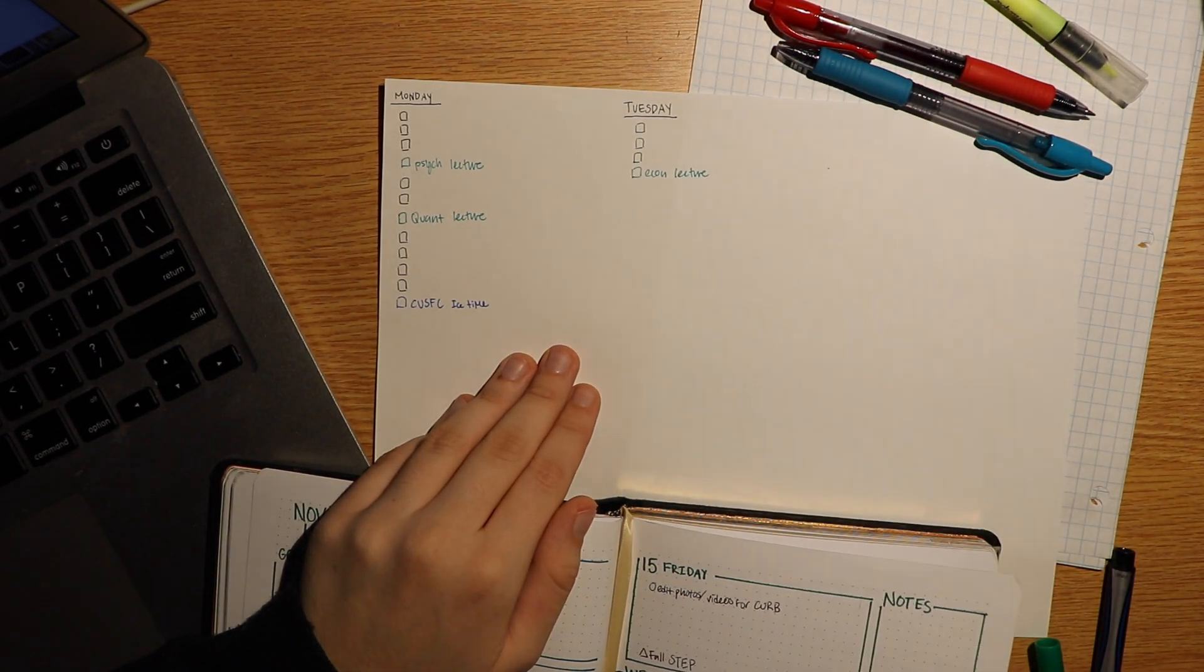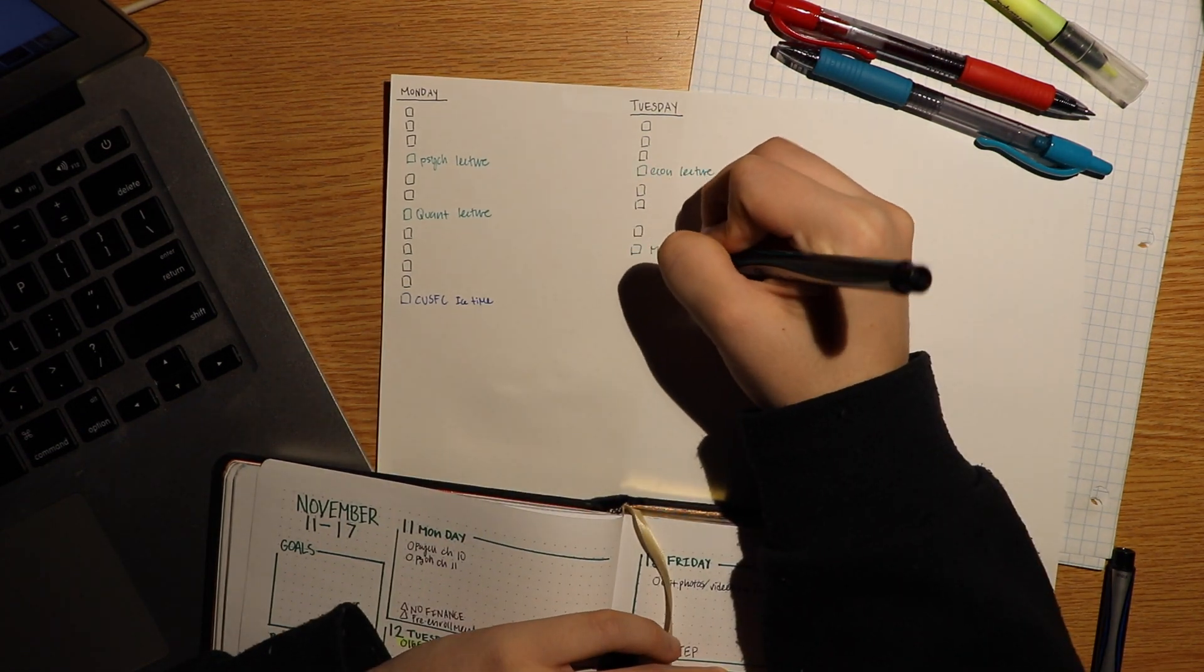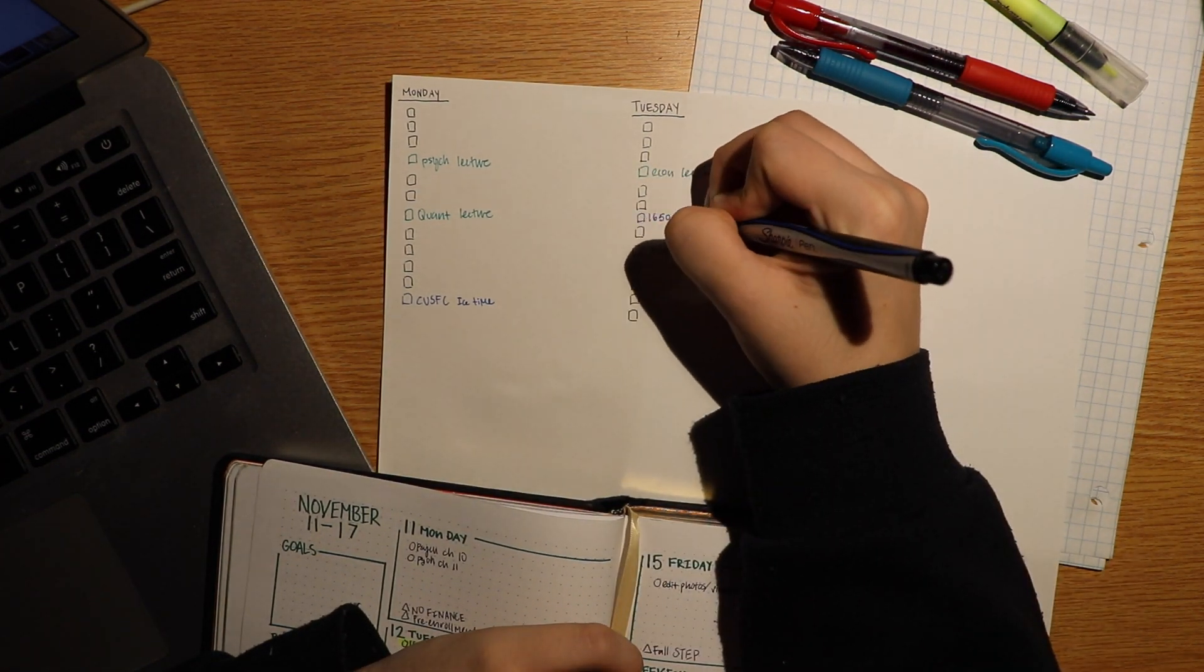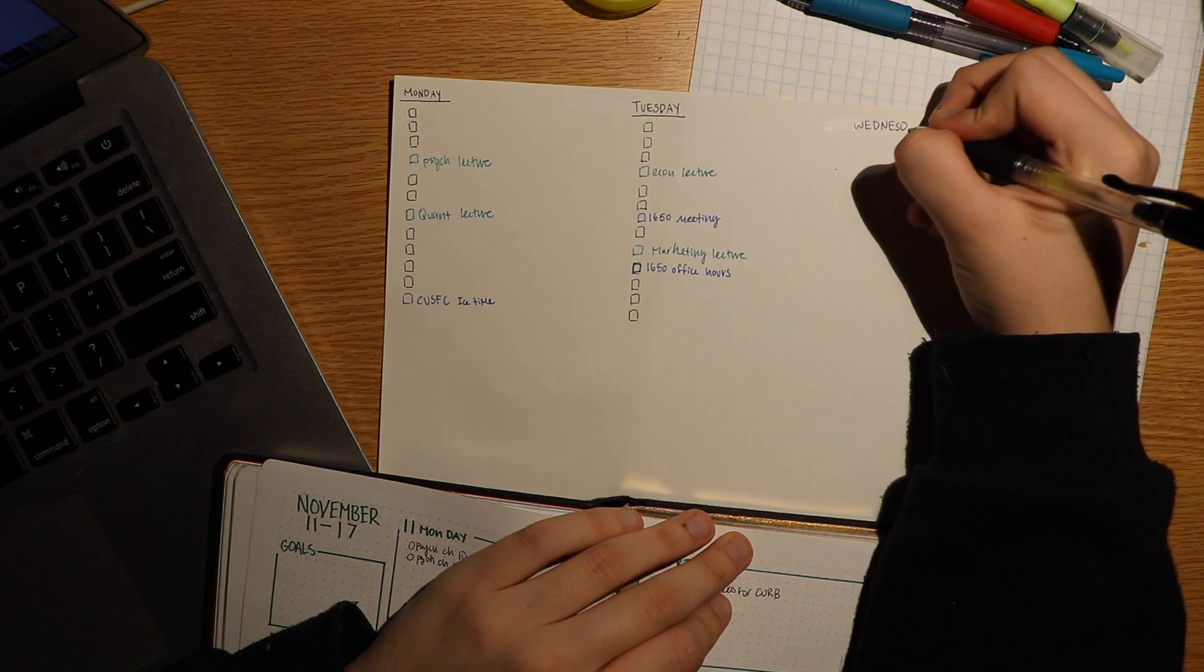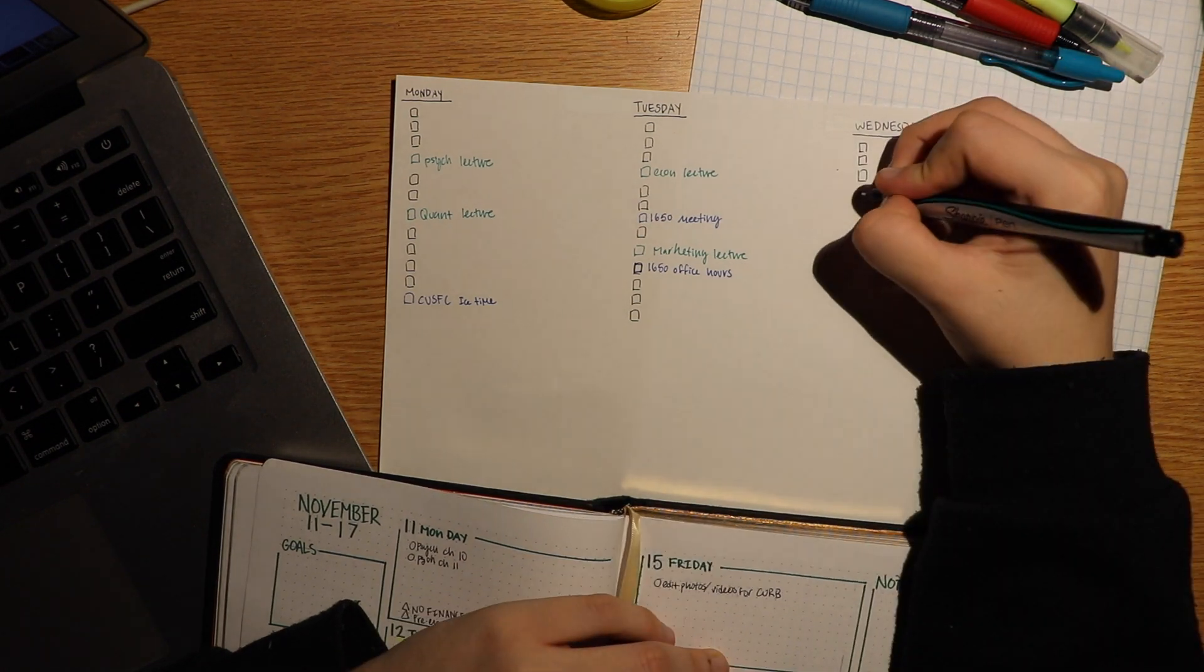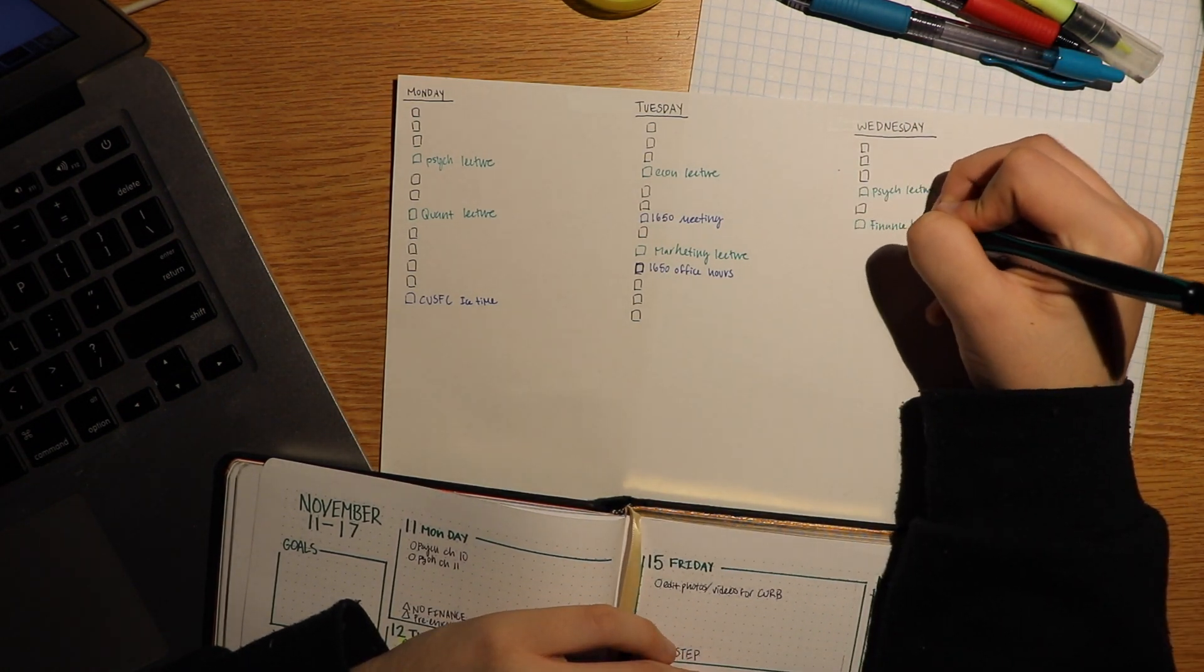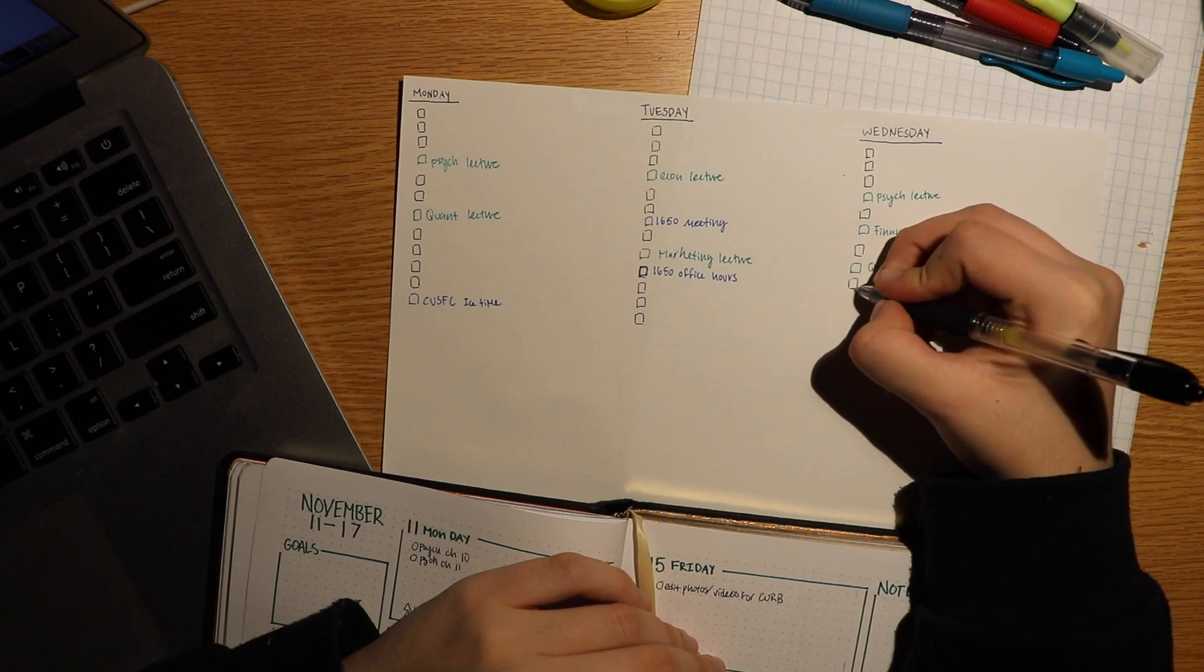Then I put in classes in green pen and other commitments in blue pen. I think it's really important to use calming colors rather than reds or oranges because you don't want to feel anxious looking at your to-do list.